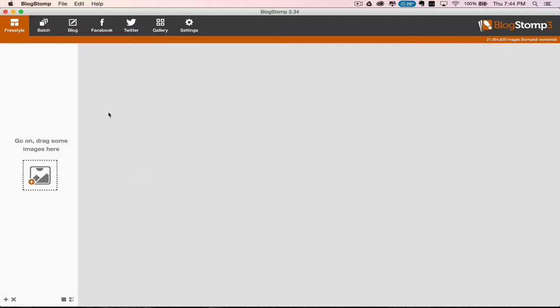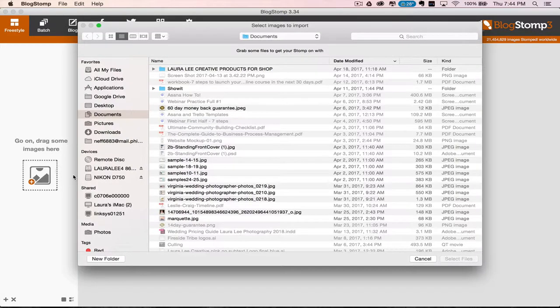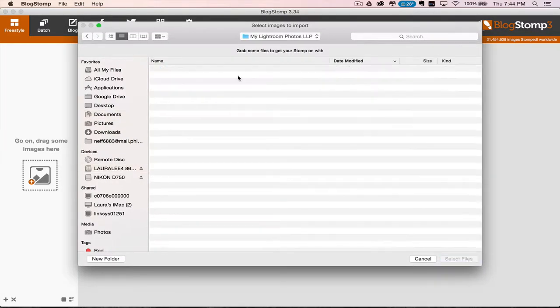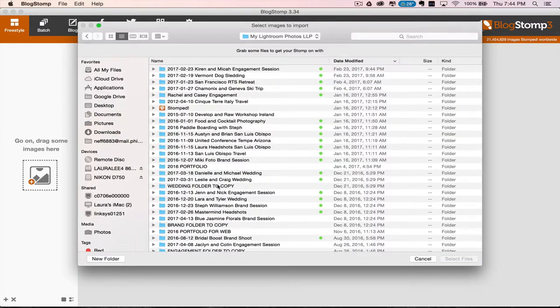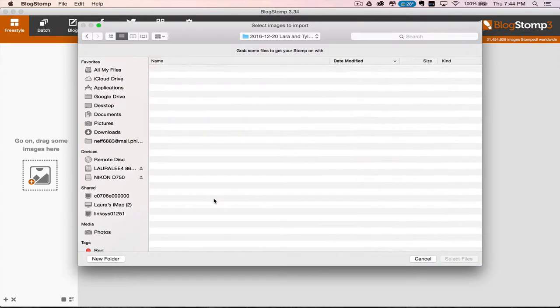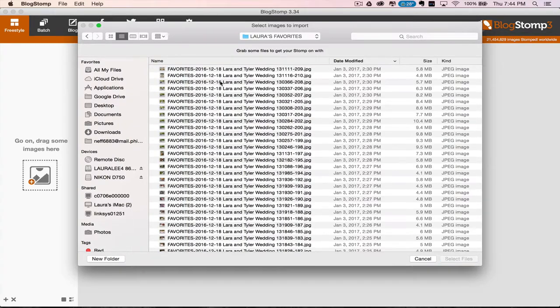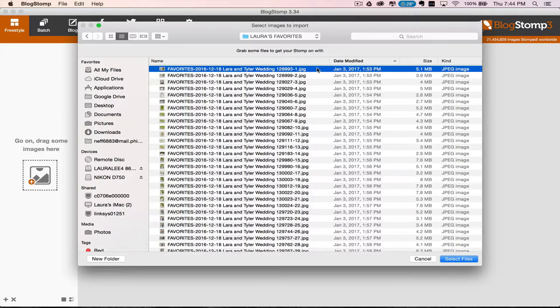This is the inside of BlogStomp 3. I think there might be a more up-to-date version. We're going to go over here and import our photos. I'm going to just go to a wedding that I shot that I used for the other video. We're going to go to Laura's Favorites. These are all the ones that we labeled 3 star in green.